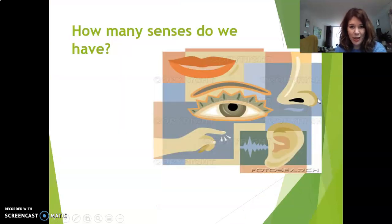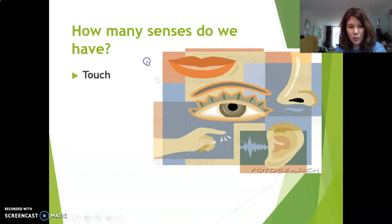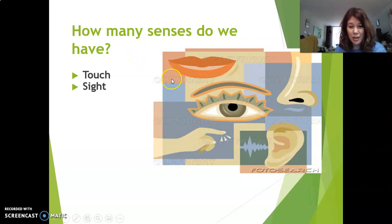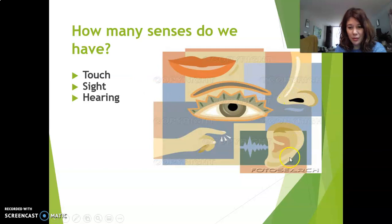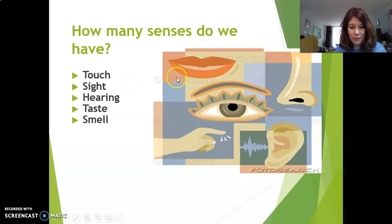How many sentences do we have? I see five. Let's see what we're talking about. We have touch — this is touch. We have sight. We have hearing, of course, the ear. Then taste, the tongue. Then we have smell.